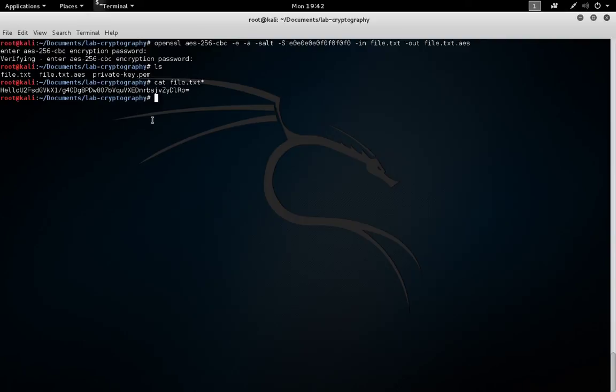To do the decryption, we simply reverse the process, which makes sense because this is symmetric encryption. The exact same password that did the encryption also does the decryption.